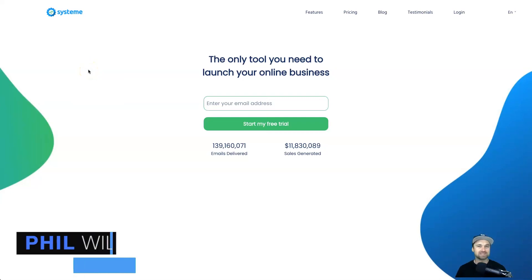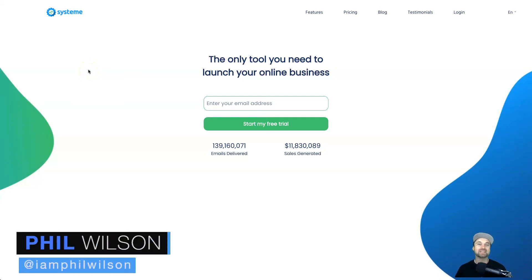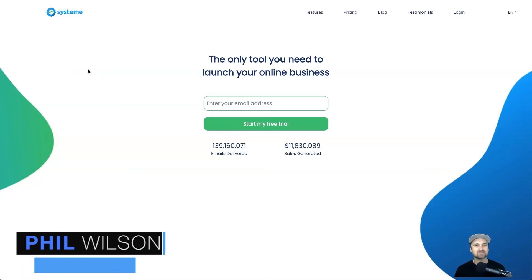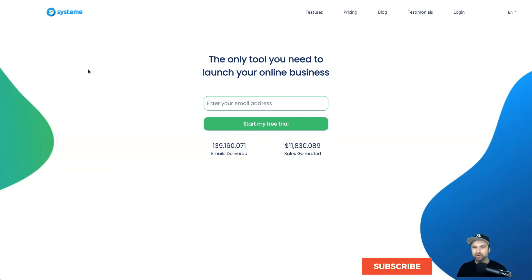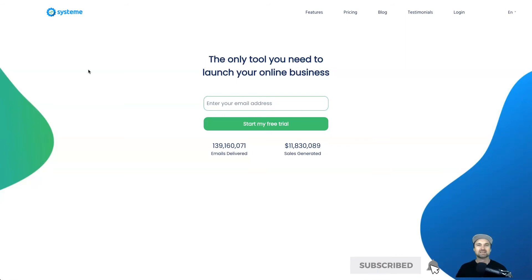Hey, my name is Phil from funnelscene.com and in today's video I'm going to walk through a software called Systeme.io and give you a bit of a Systeme.io overview so you understand what it is.